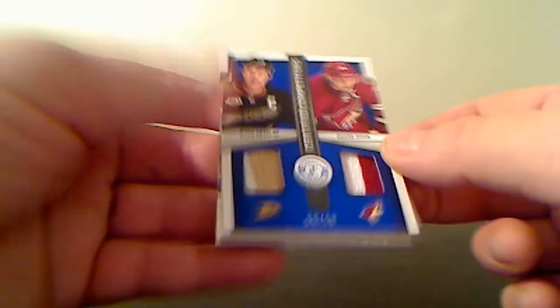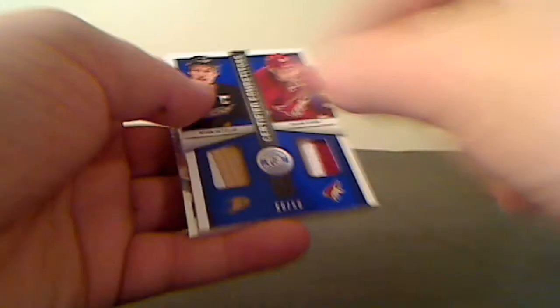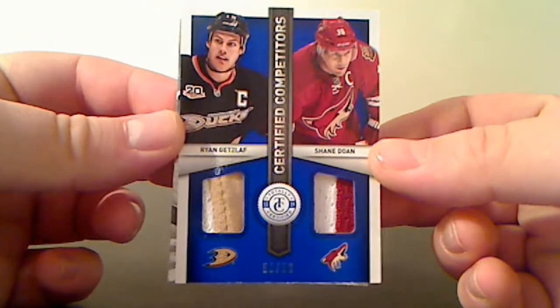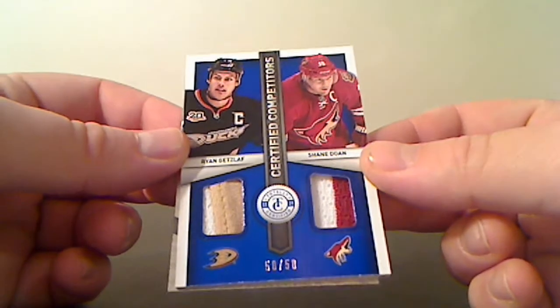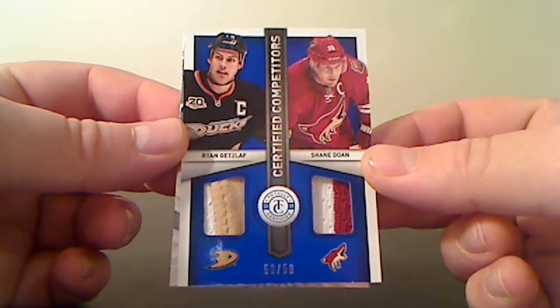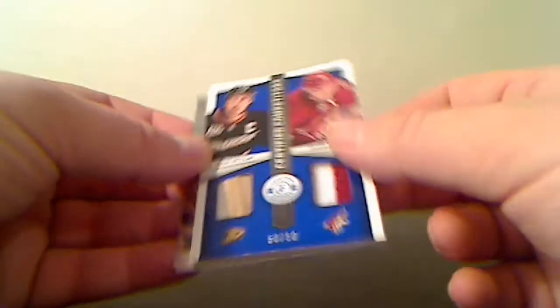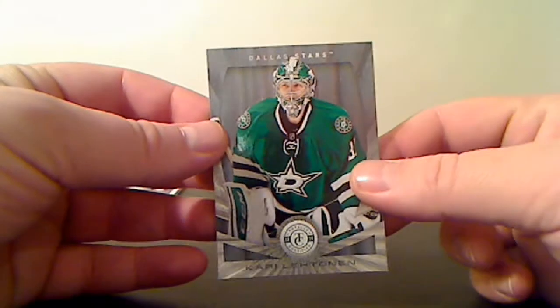We have certified competitors. It's the prime patch. It's at 50, 50, and 50. Ryan Getzlaf for the Ducks, Shane Doan for the Coyotes. This will be randomized here at the end in just a minute.